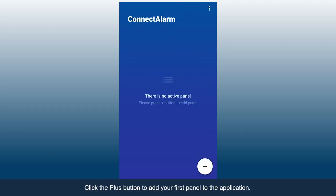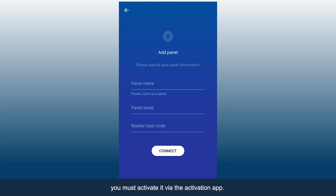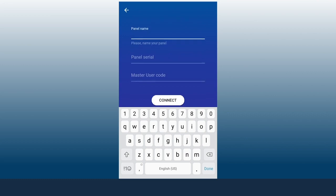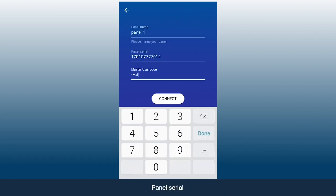Click the Plus button to add your first panel to the application. Prior to accessing the PowerSeries Neo panel, you must activate it via the Activation app. Enter the panel name, panel serial, and master user code, and click Connect.